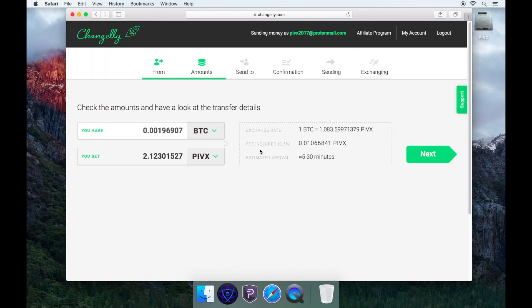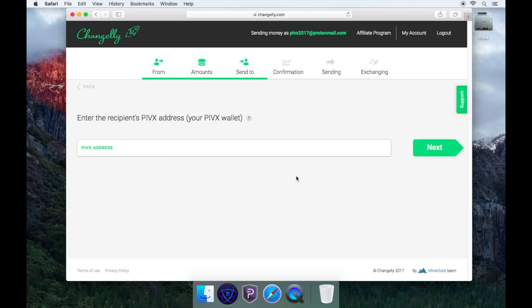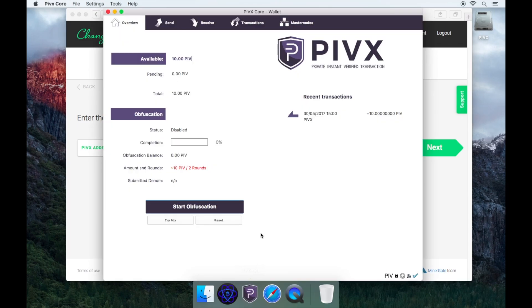Check the transfer details and make sure you are happy with them before continuing. Once you are happy with the transfer details, click next. Now it will ask you for a PIVX address where the funds will be deposited. To do this, you'll need to open your PIVX wallet and generate a new address or use an existing one.